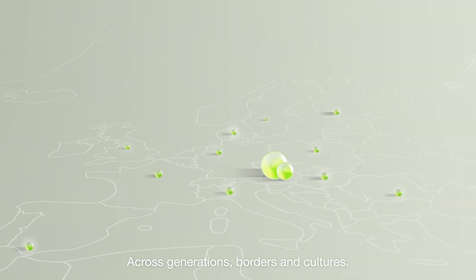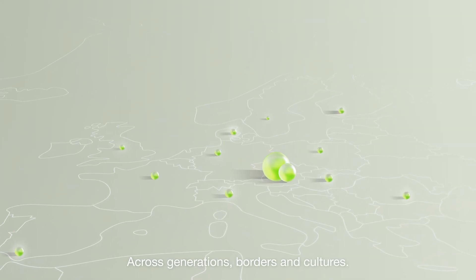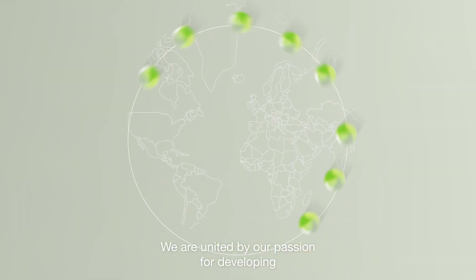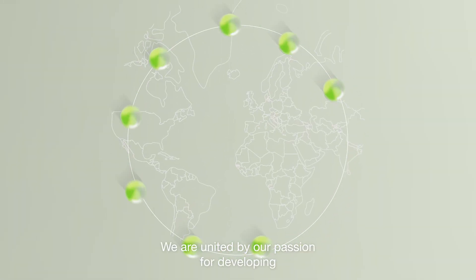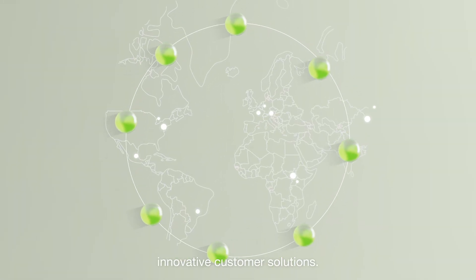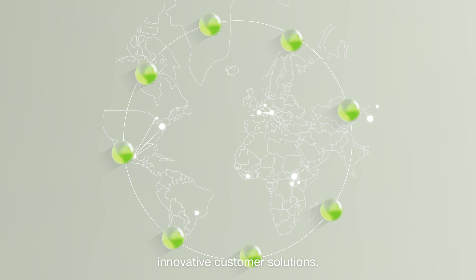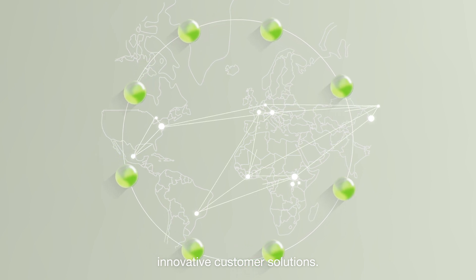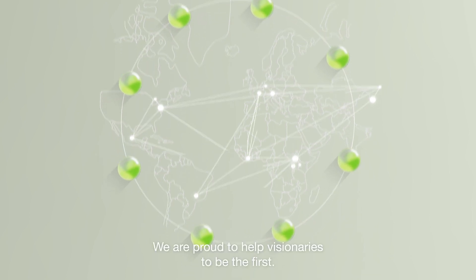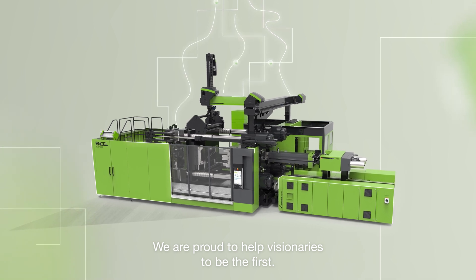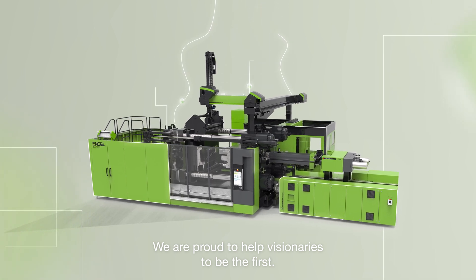Across generations, borders and cultures, we are united by our passion for developing innovative customer solutions. We are proud to help visionaries to be the first.